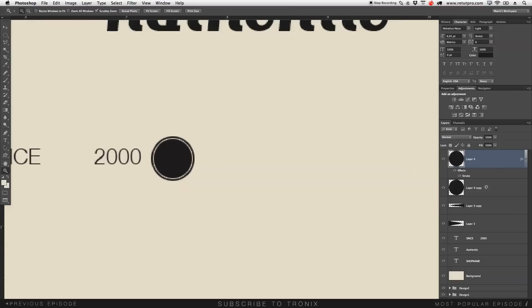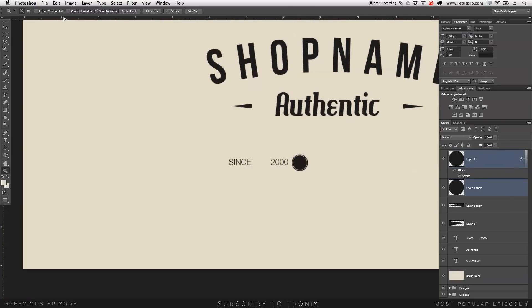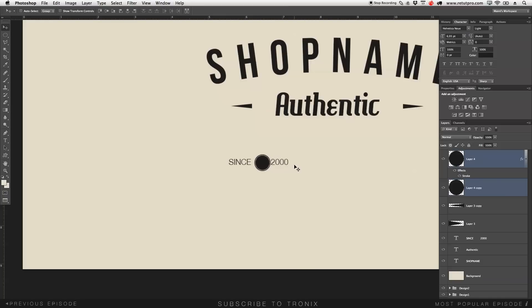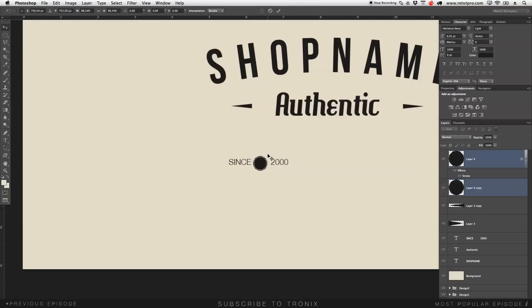Take both of these layers with Shift, zoom out, take the Move tool, and move that between 'Since' and '2000'. They might be a little too big, so while holding both layers selected, press Command-T, take the anchor point, and make them a bit smaller. Move tool again — that looks good.